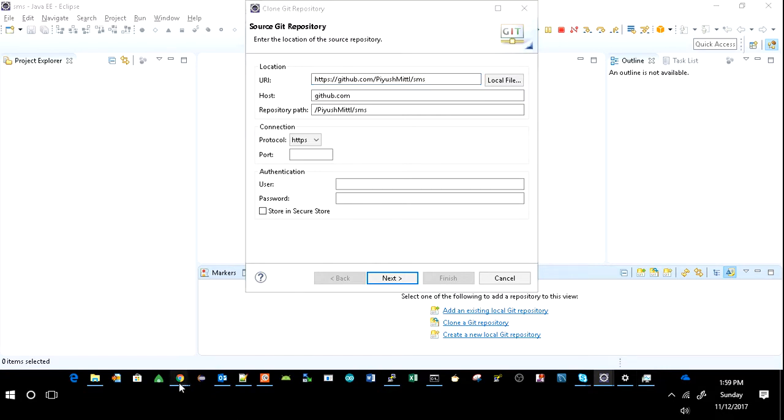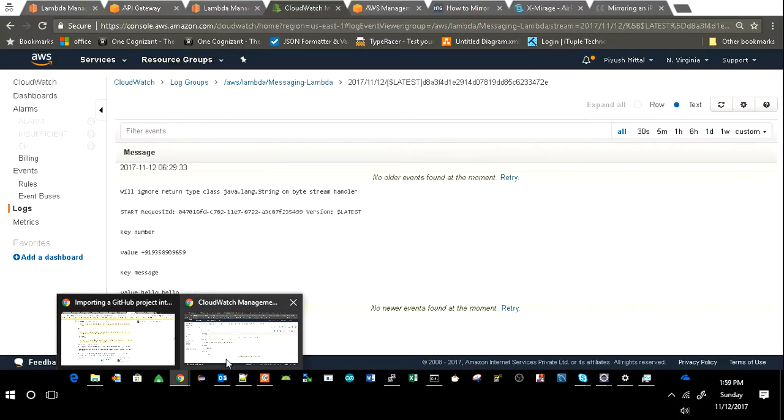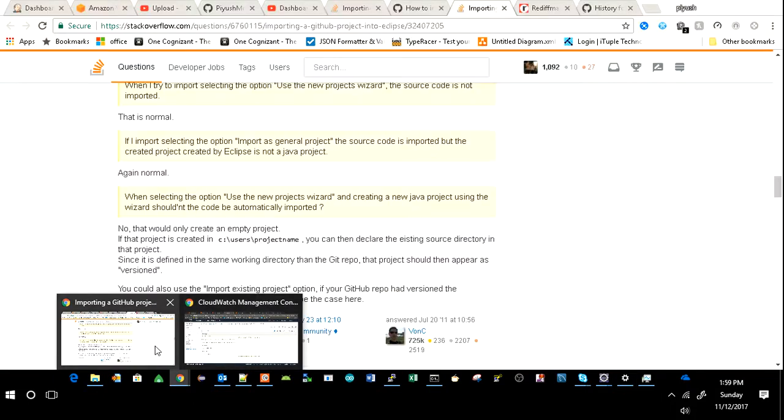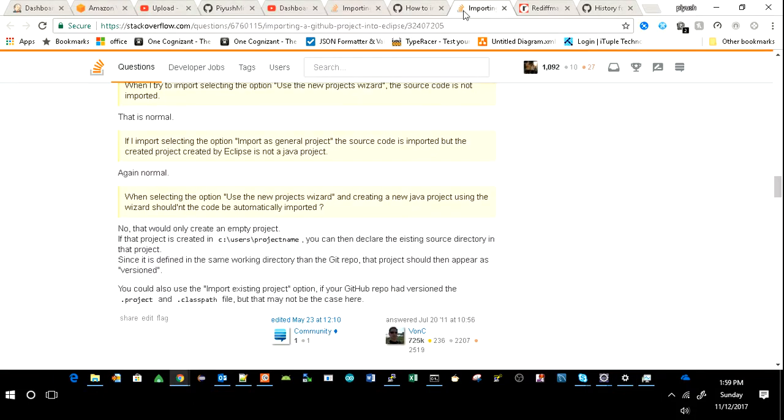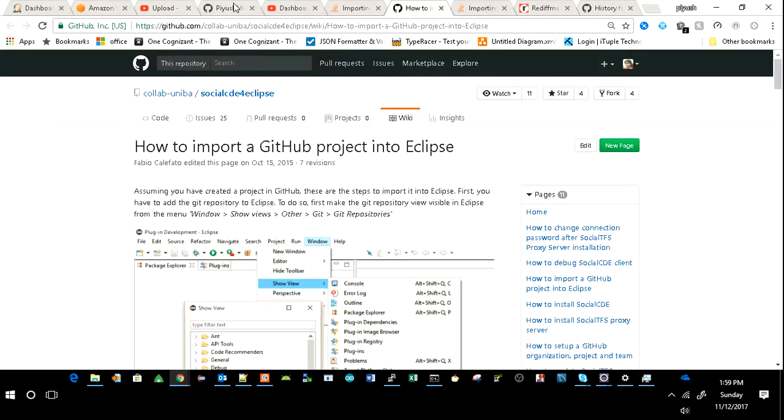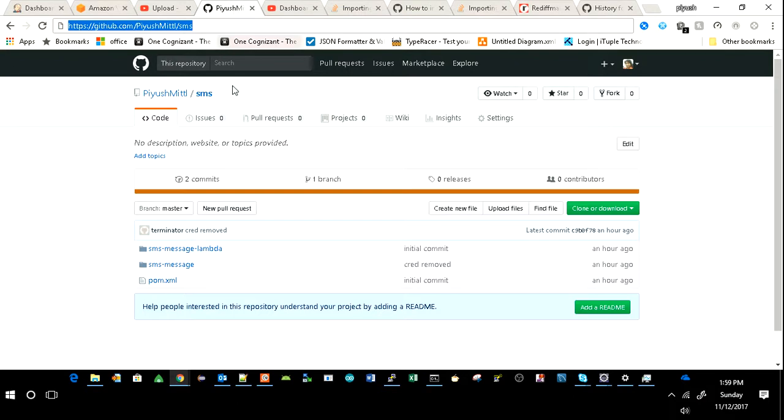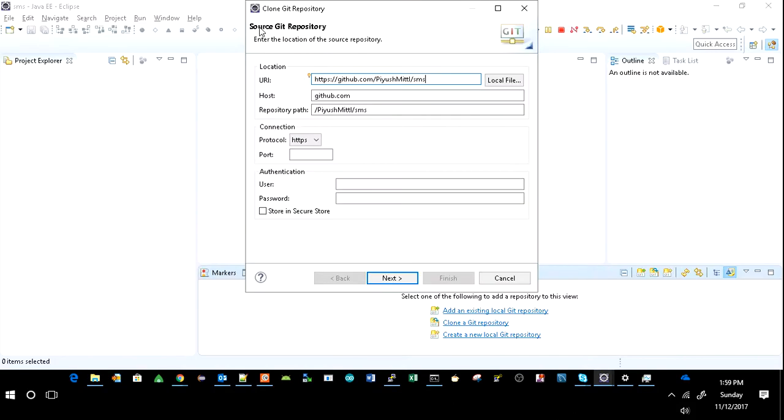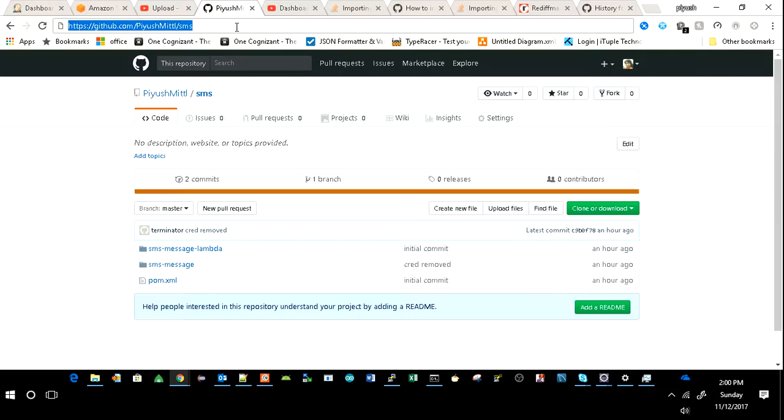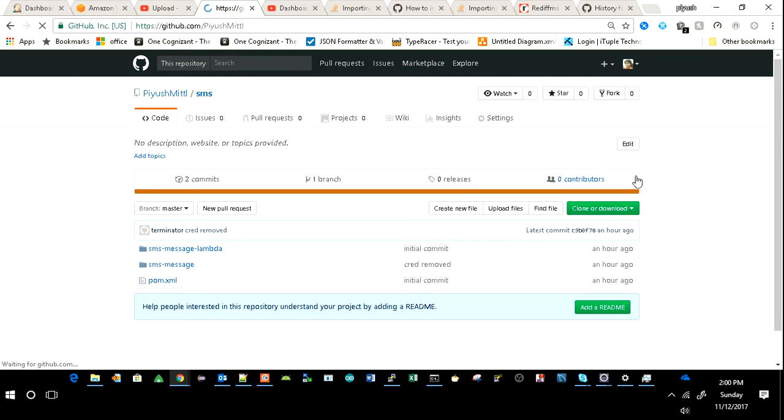As I have this GitHub project which I want to import to my Eclipse, you just click on your repositories.